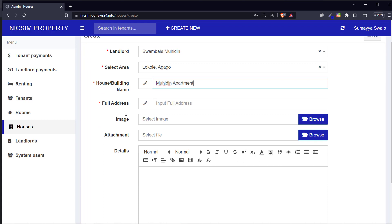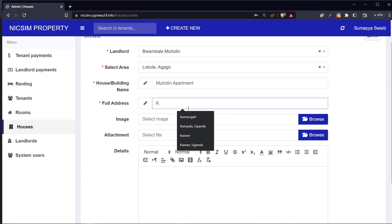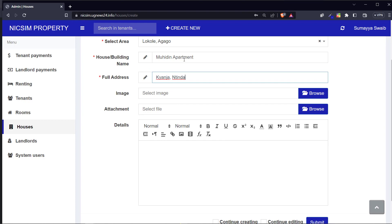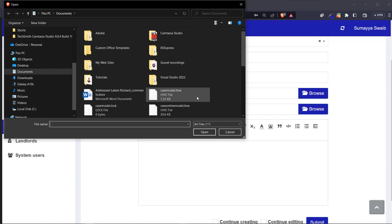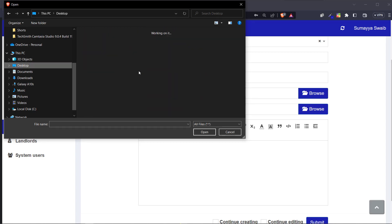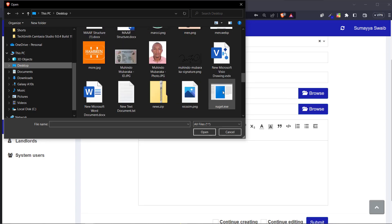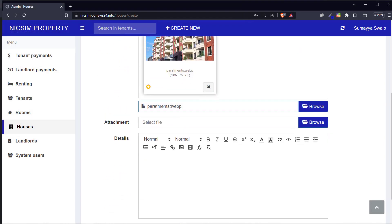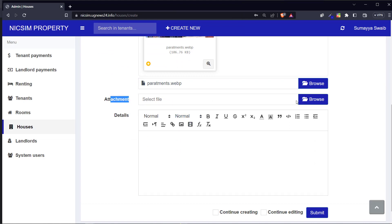I'll call this one 'Within Apartments.' After that I go ahead and put the full address where this apartment is. Then I'll put the picture of this apartment by selecting a photo. After that, you can attach maybe an agreement about this housing, and you can write some details about the house. Then you submit.